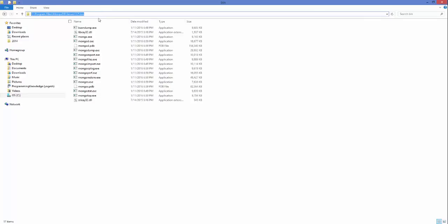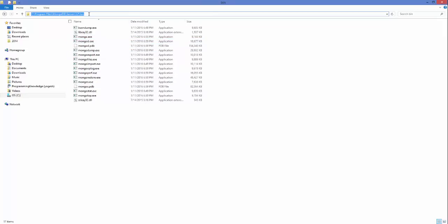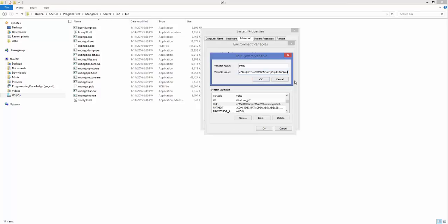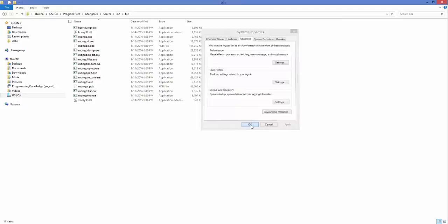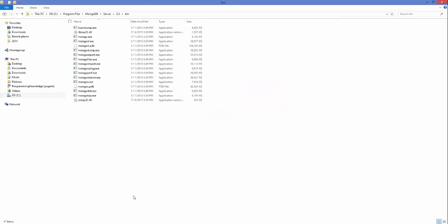Copy the path where your mongod.exe and mongo.exe files are located. After copying this path, paste it after the semicolon in the variable value field. Then click OK, click OK, and once again click OK.